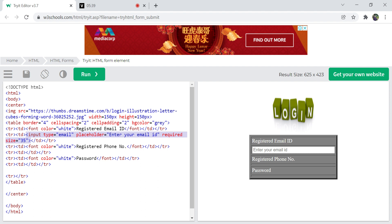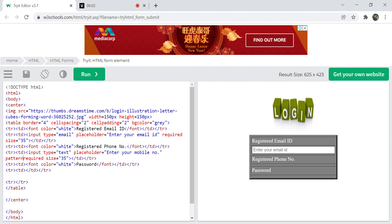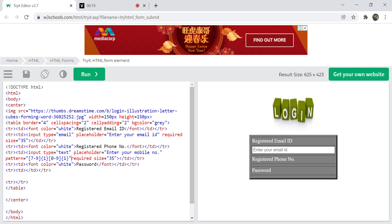For the phone number field, the input type is text, and the placeholder is 'Enter your mobile number'. It is also required, and the size is 35. I'm also adding a pattern attribute using a regular expression — the first digit should be from 7 to 9, and the remaining digits from 0 to 9. This pattern validates the format of the mobile number field.